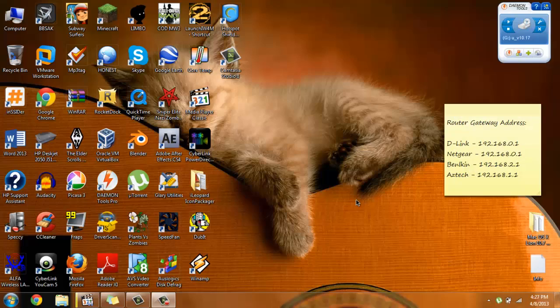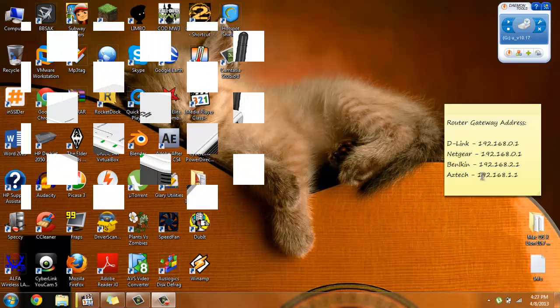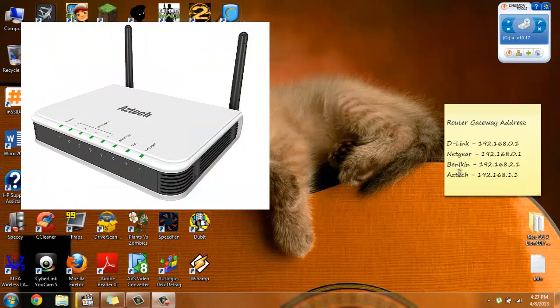Hello YouTube, today I'm gonna show you guys how to change the wireless channel on your router. First of all, you need to go into the wireless router's settings page. I'm gonna use an Aztec router for this video.